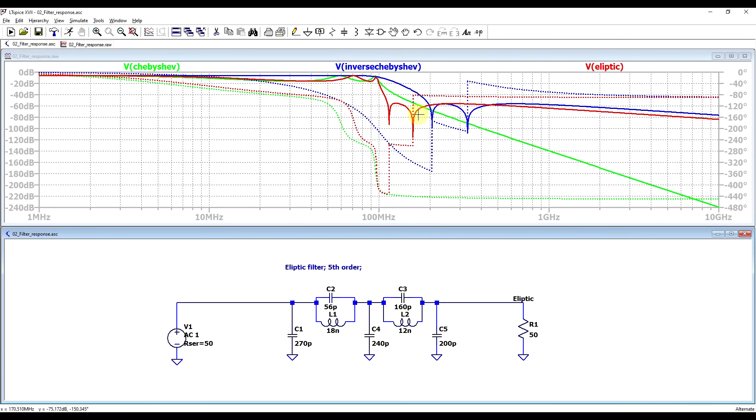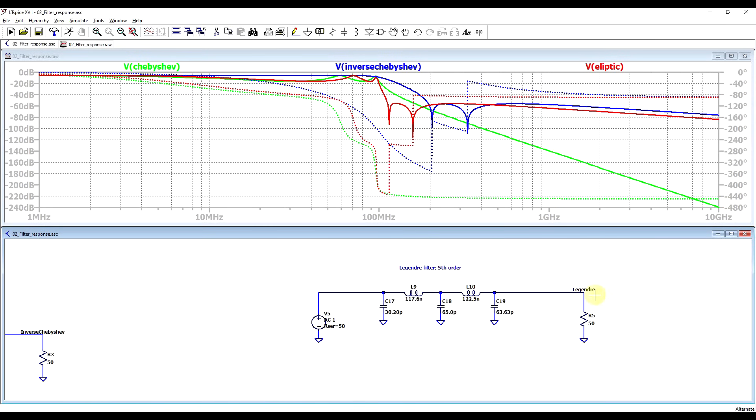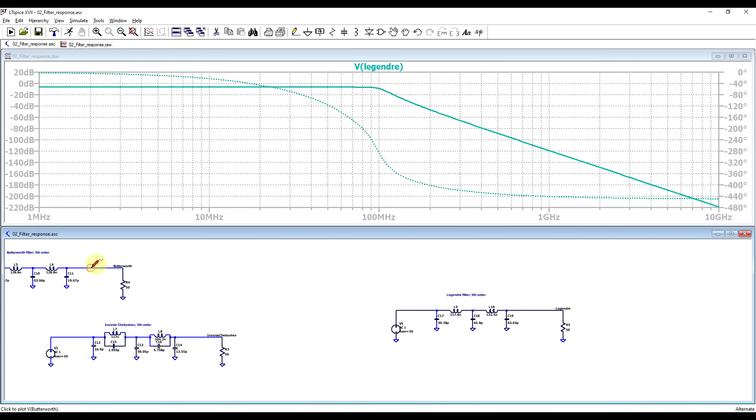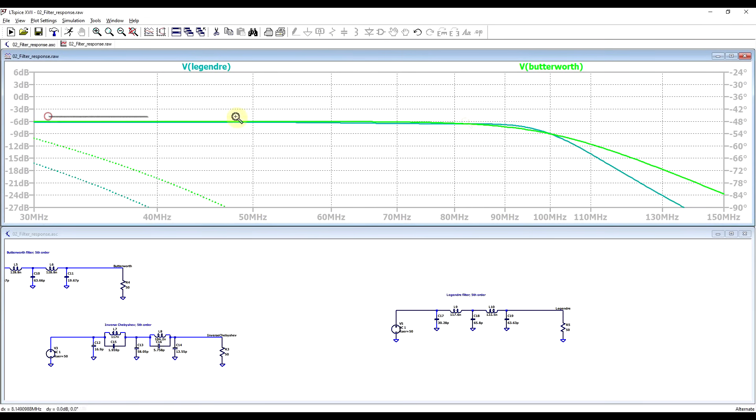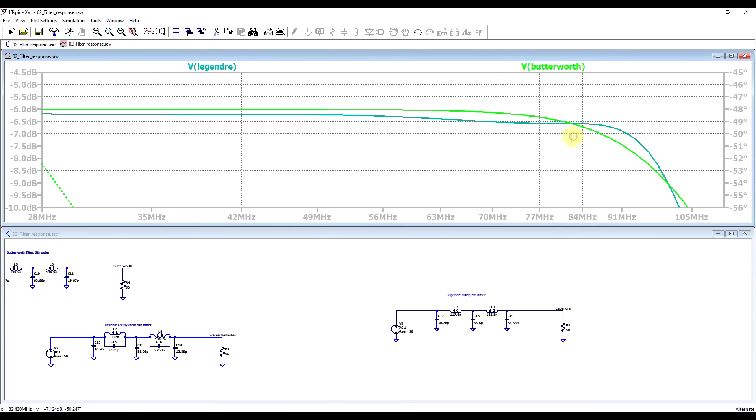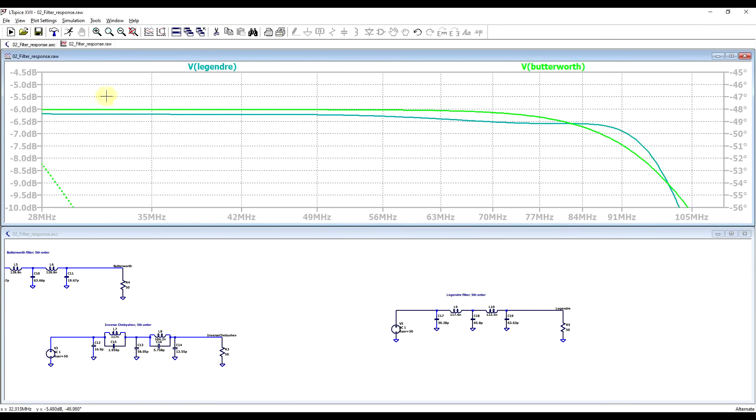Now there are other filter response types of course, but the only one to mention at this point is the Legendre filter. So this one has a steeper response compared to the Butterworth filter, and if we zoom in a bit, we can see it does not have a ripple, but it does have a continuous variation, dropping down in a few steps.